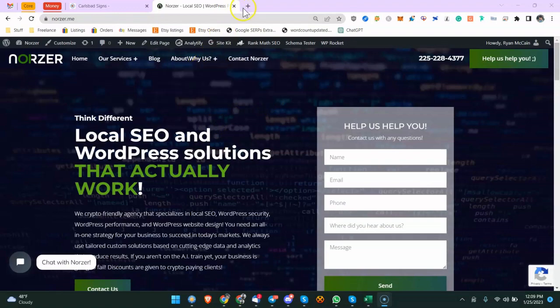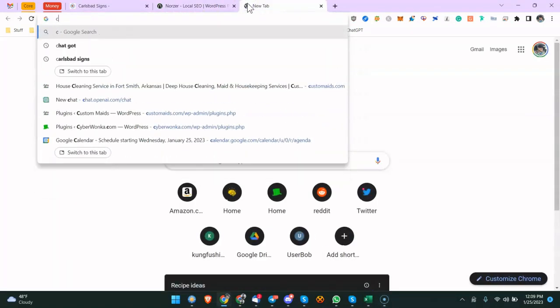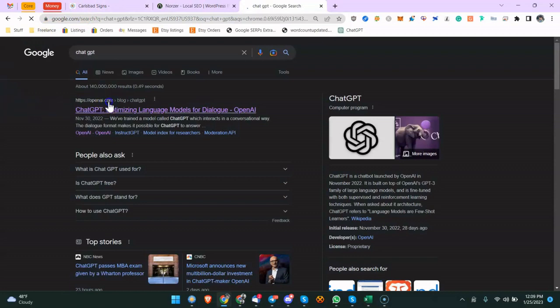So what happens if ChatGPT is down? How do you get around that?